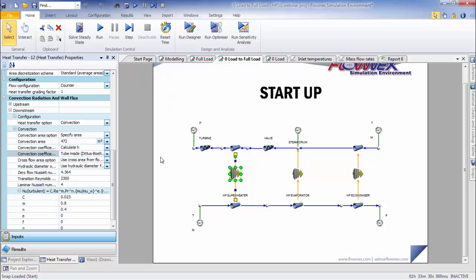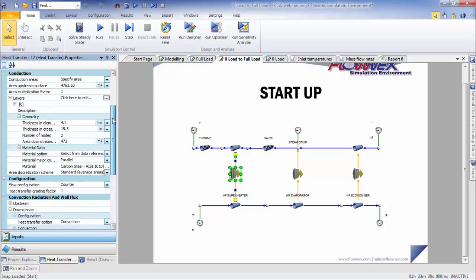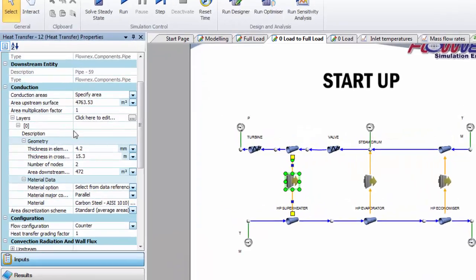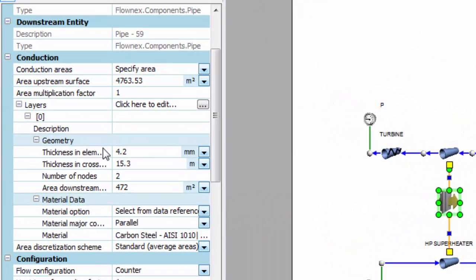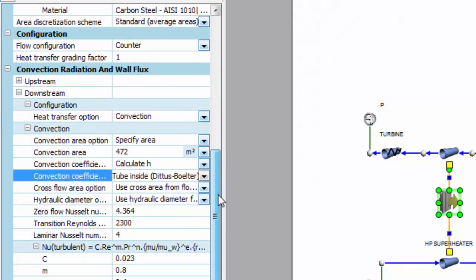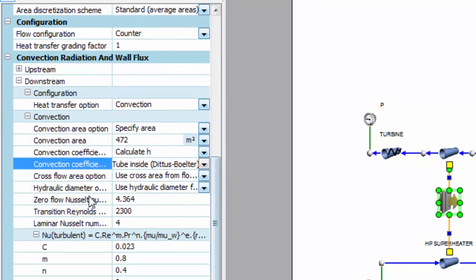If we take a look at the heat transfer element, I can specify multiple conduction layers. These can have different materials and different thicknesses.